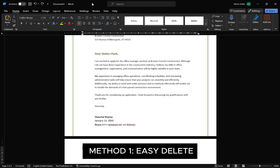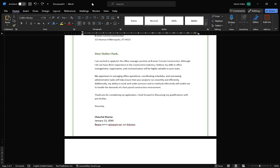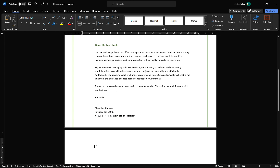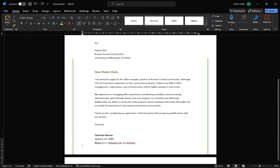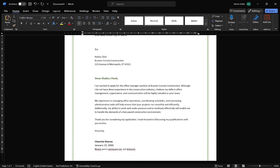So, method number one is the easiest method — it's the one that works most of the time — and that is just to simply click on your blank page and then hit the backspace key. Most of the time that will work. However, I'm assuming if you're here watching this video, that method may not work for you, but I want to mention it just in case anyone hasn't tried it. So, if that doesn't work for you, let's take a look at the next method.